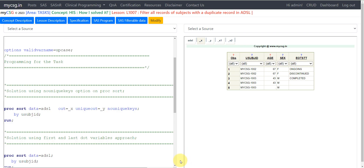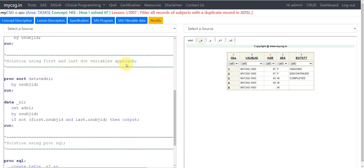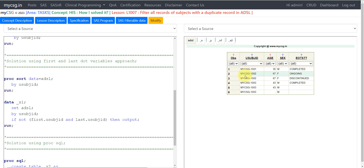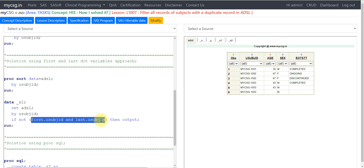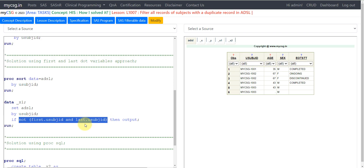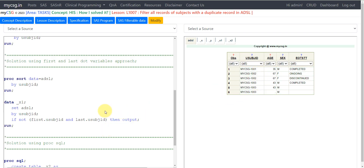The second approach uses FIRST. and LAST. dot variables. After sorting the ADSL dataset by USUBJID, when only one record exists for a subject, both FIRST.USUBJID and LAST.USUBJID will be true. If more than one record exists, FIRST. is true on the first record and LAST. is true on the last record. We check if FIRST.USUBJID AND LAST.USUBJID, then apply a NOT condition — outputting all records where this combined condition is not true.